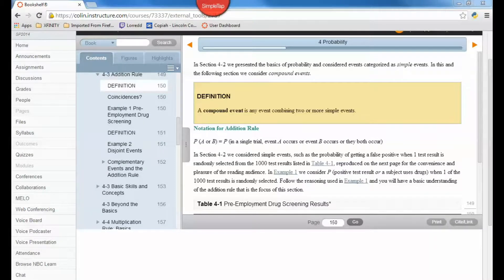Section 4.3 is on the addition rule. To understand the addition rule, we need to make sure that we understand what a compound event is. Just like you would think, compound meaning more than one, a compound event is any event combining two or more simple events.